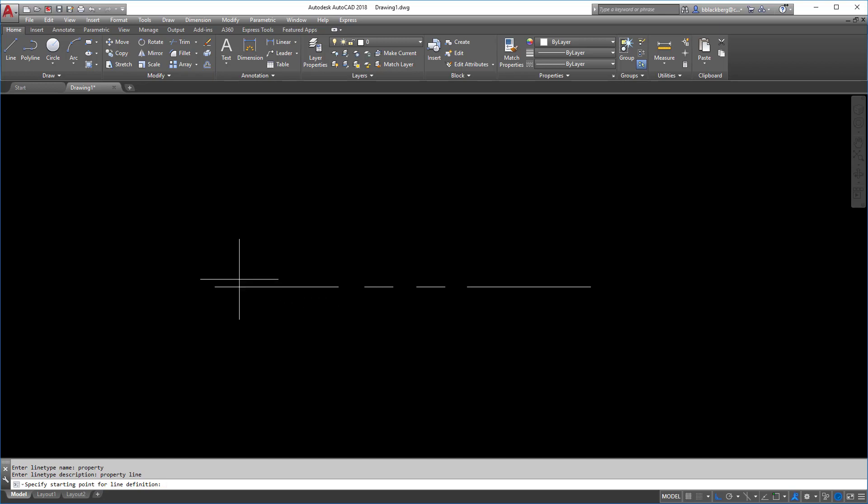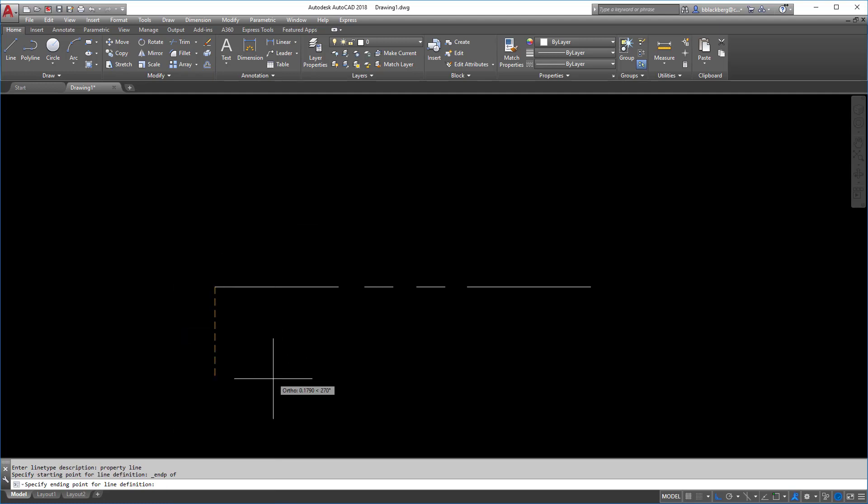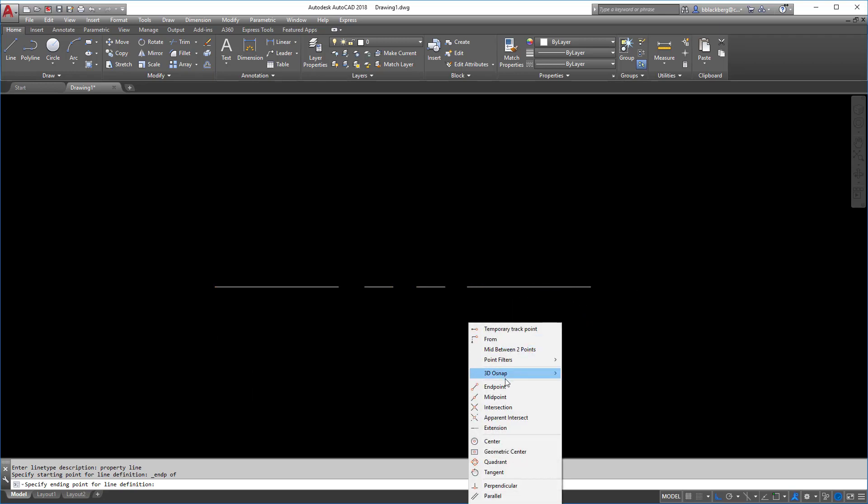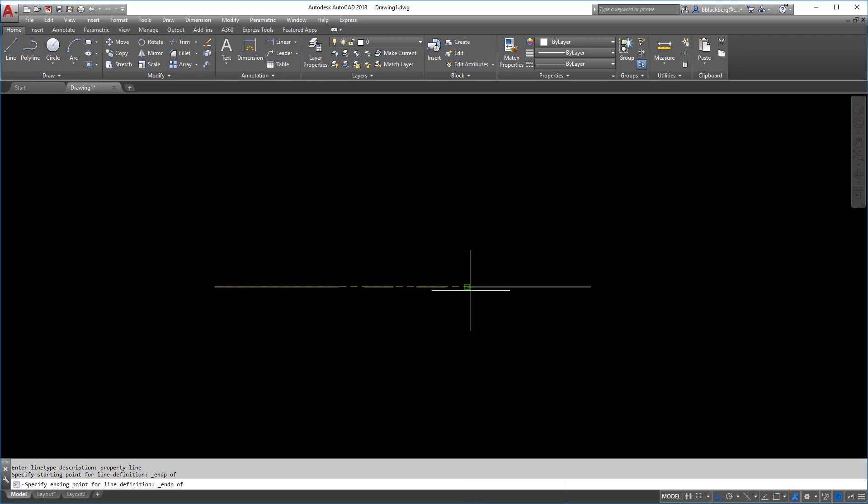Now, here's the hard part. So starting point, that part's easy, right? Right here. It's going to start there. End point. Now, most of you want to select the end point here. The end point, technically speaking, is here.